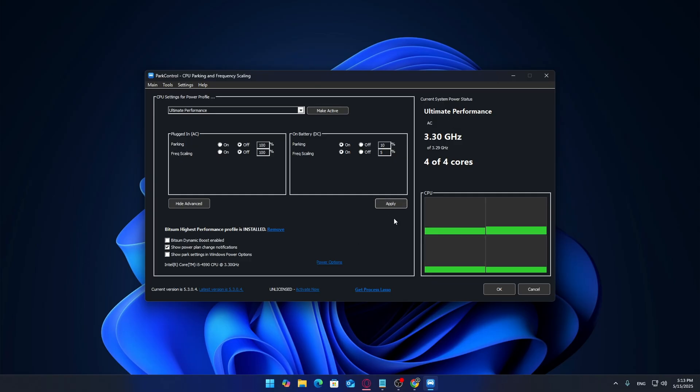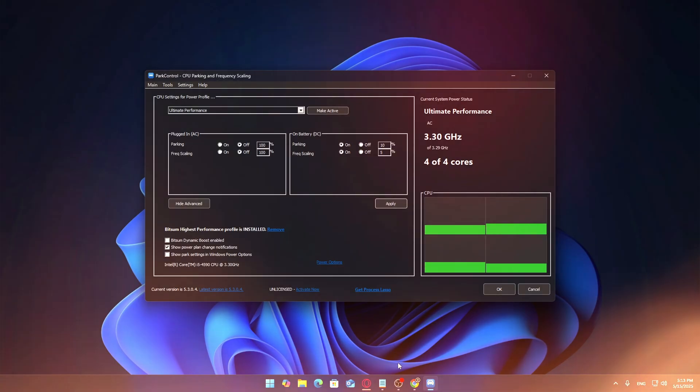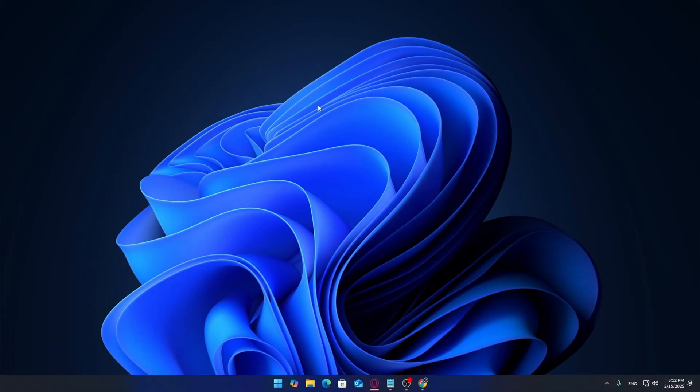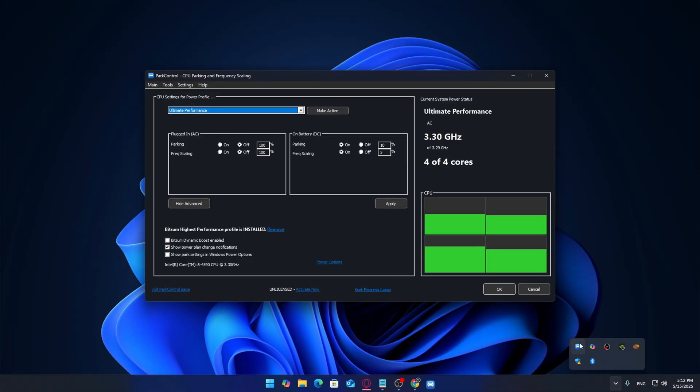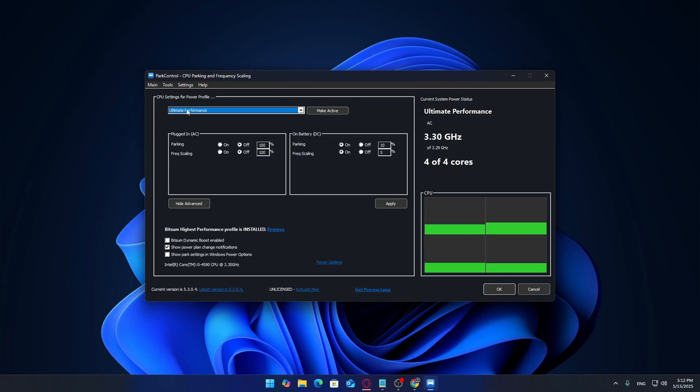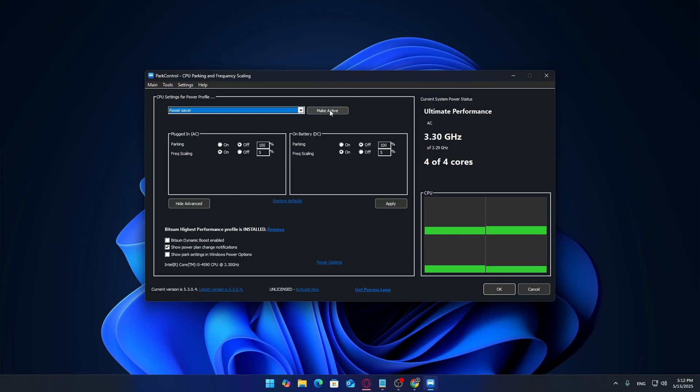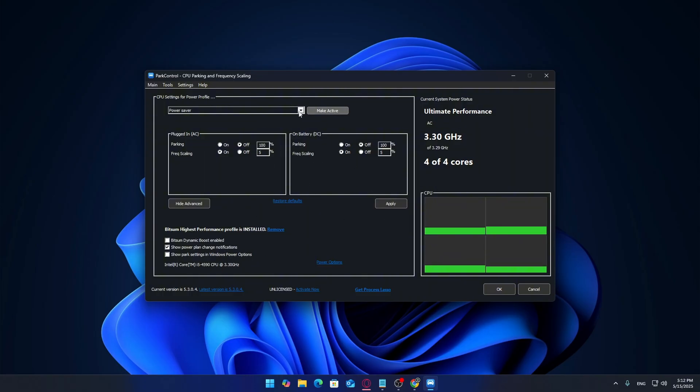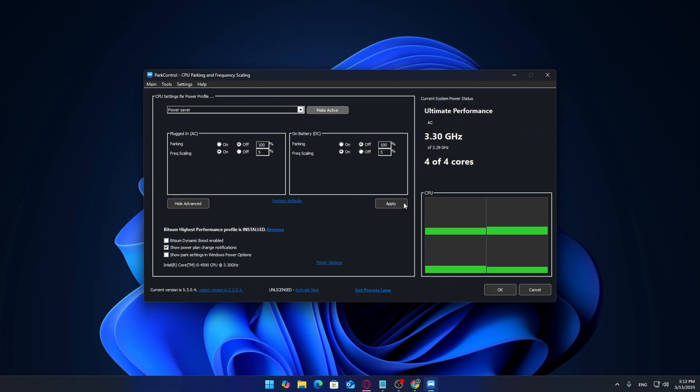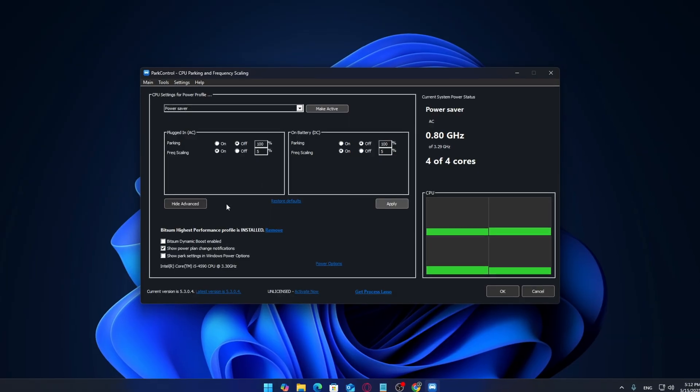Quick tip: you can easily change power plans by right clicking the ParkControl icon in your system tray. From there, just switch between Power Saver, Balanced, and Ultimate Performance in one click. But ideally you'll want to stay on Ultimate Performance for gaming or demanding tasks.